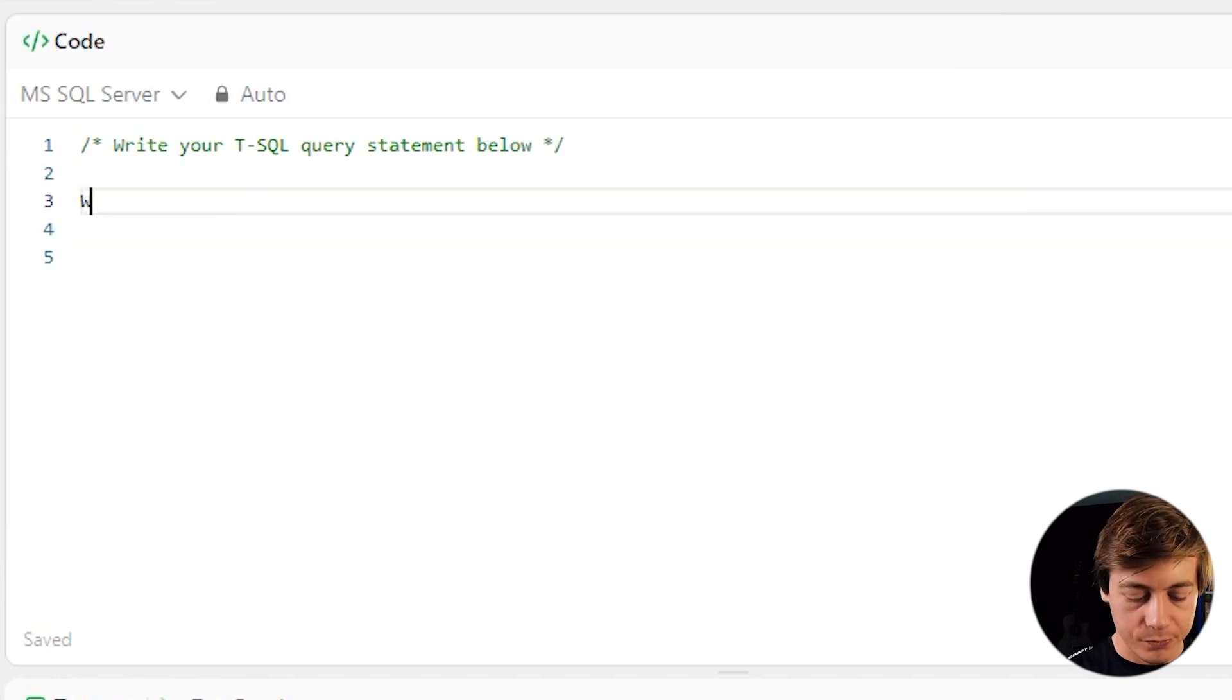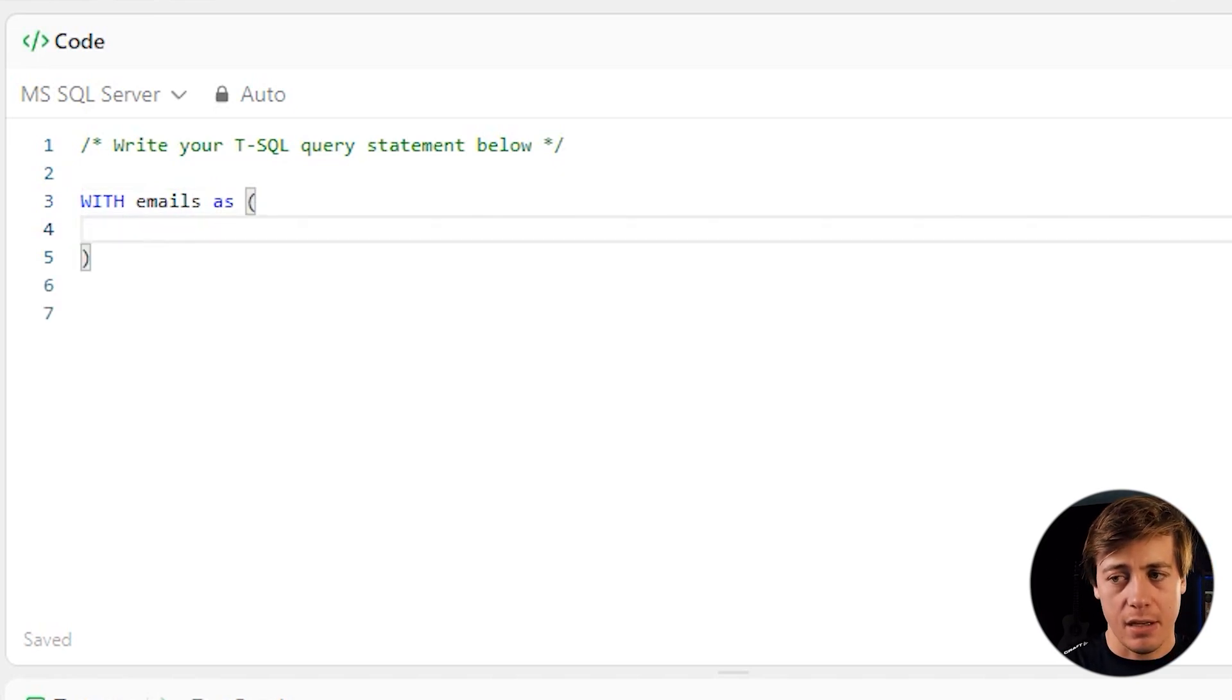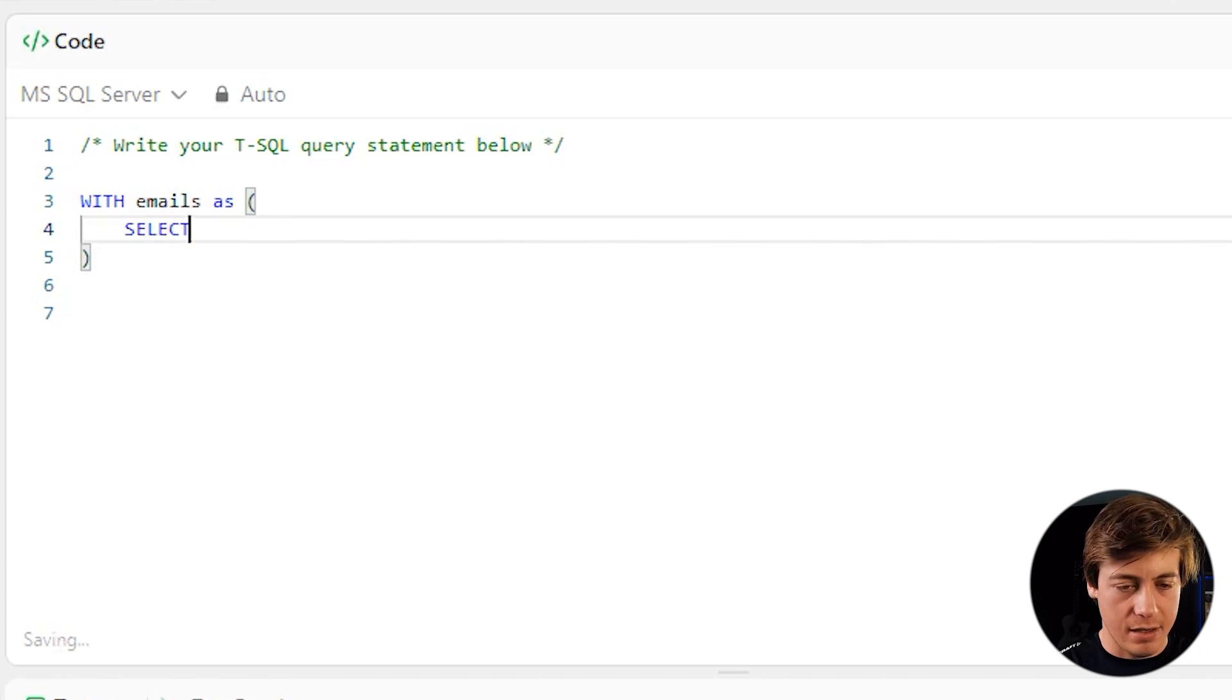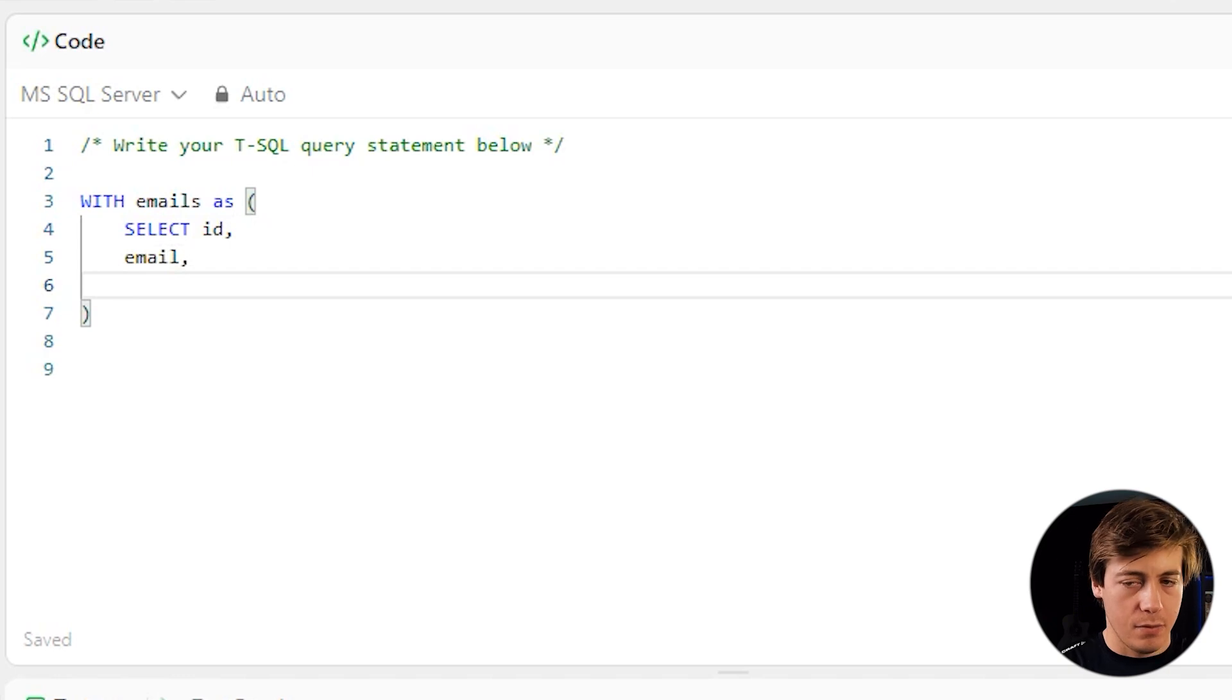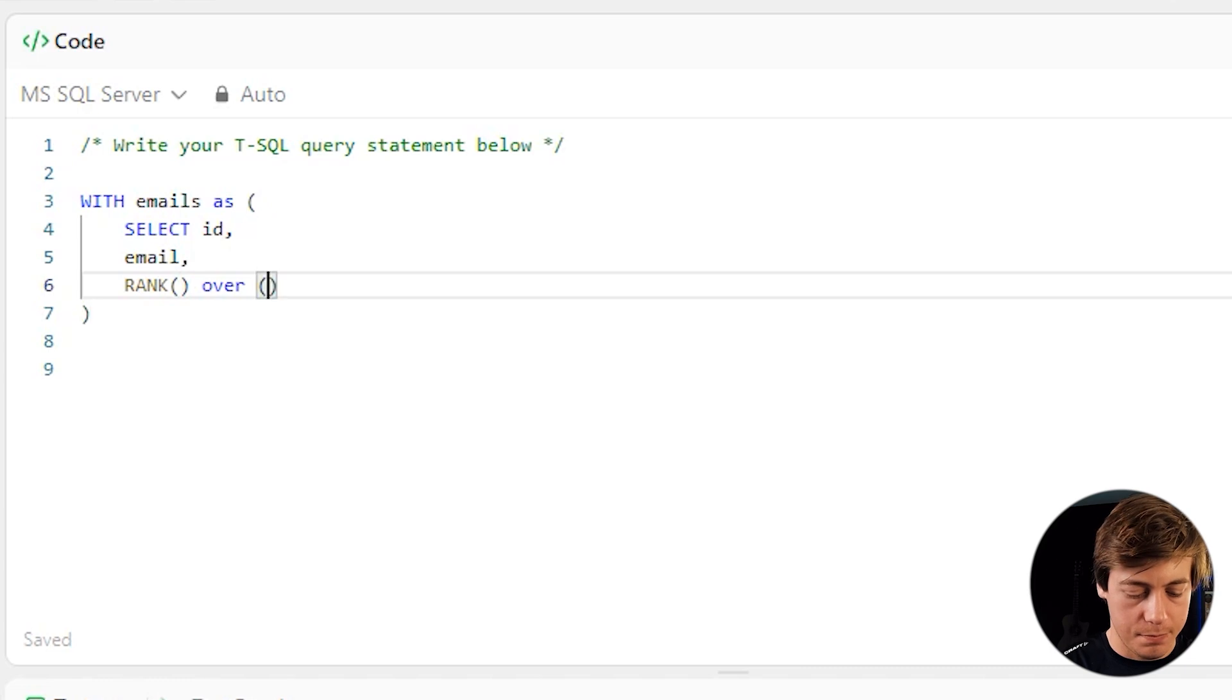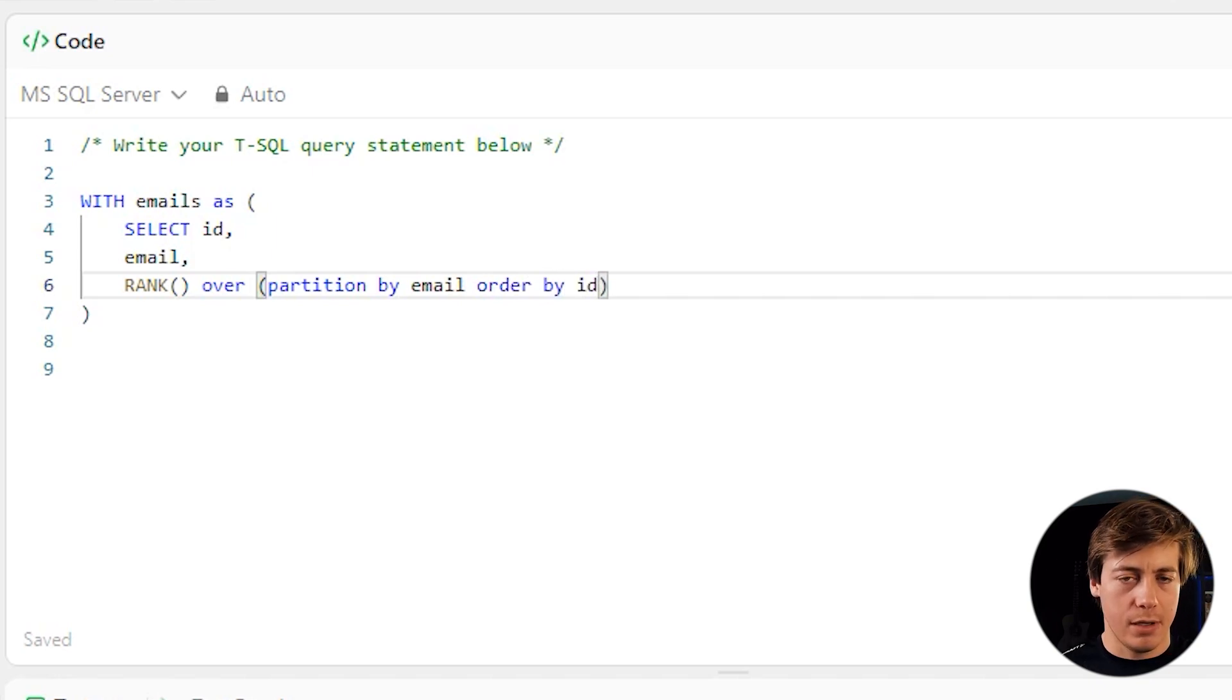So what I'm going to do over here with emails as inside the CTE, what I'm going to do is select and then we're going to select the ID as well as our emails, just like the ID, email, and then we're going to set up a rank. So rank over, we'll do partition by email, order by ID.